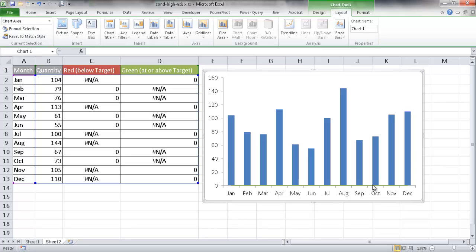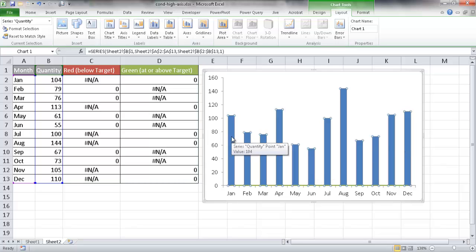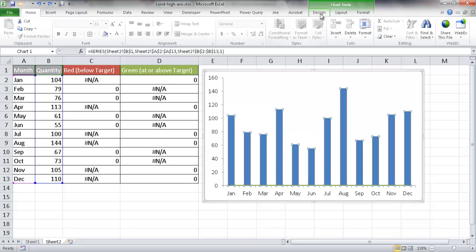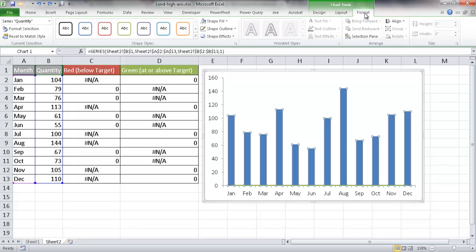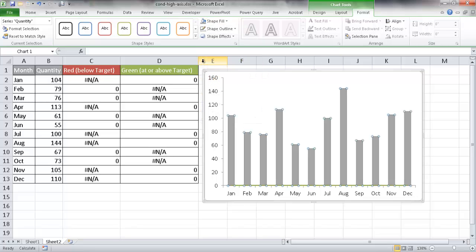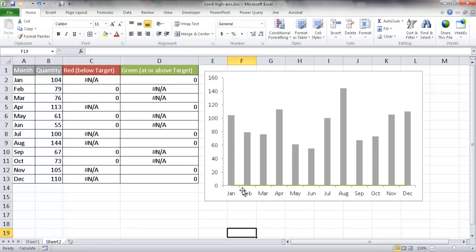What I'm going to do now is change the column bars to a muted color and make them gray. So I'll select the columns, go to Format, and change the Shape Fill to gray. So we still have our green line here and the red line is behind it.